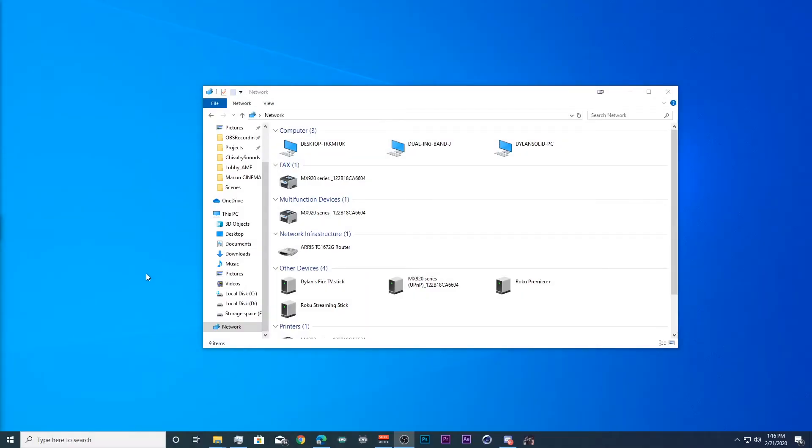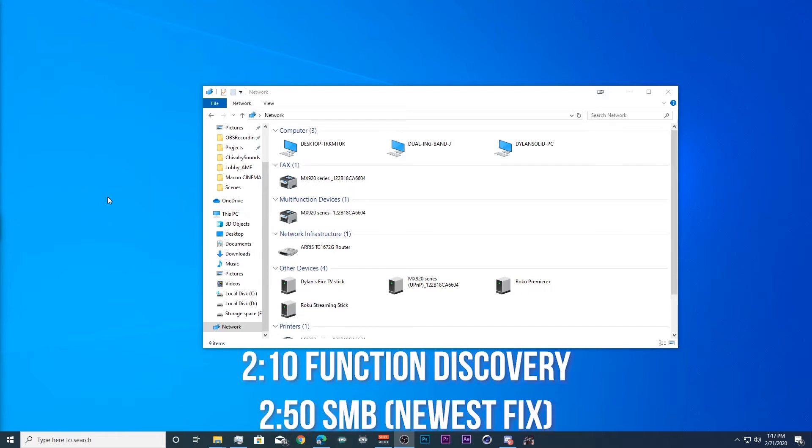Today's video is going to go over the surprisingly easy but not simple way to share files on a home network for Windows 10. I will cover the proper way to set up a private home network as well as the fixes. I'll put the fixes at the timestamp below if you've already set up a network but you're having trouble now accessing your files and folders.